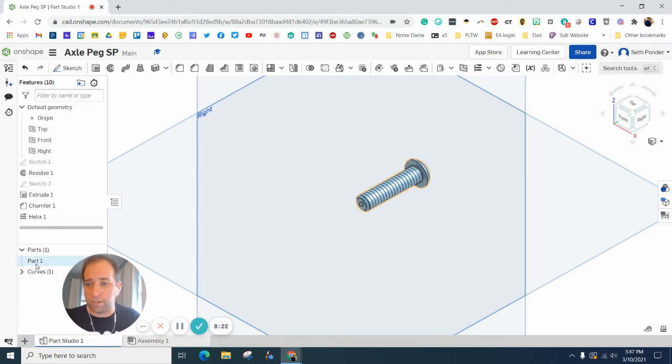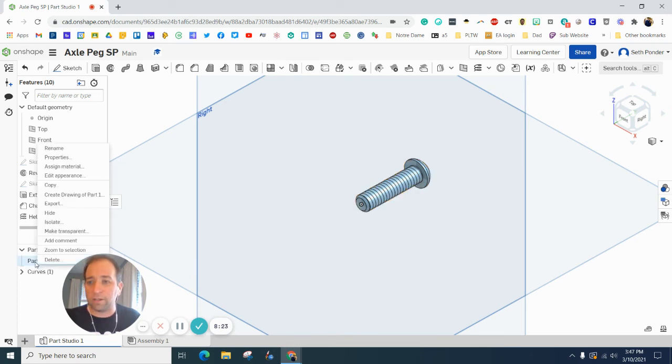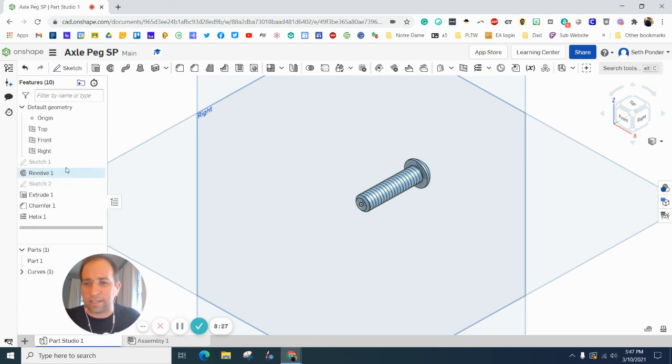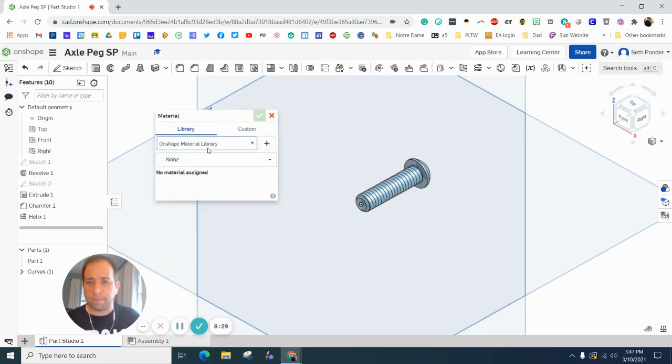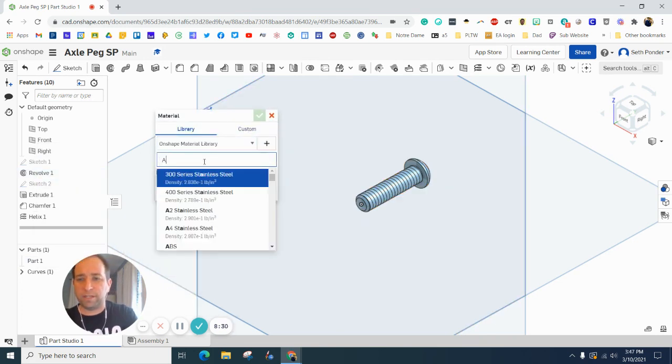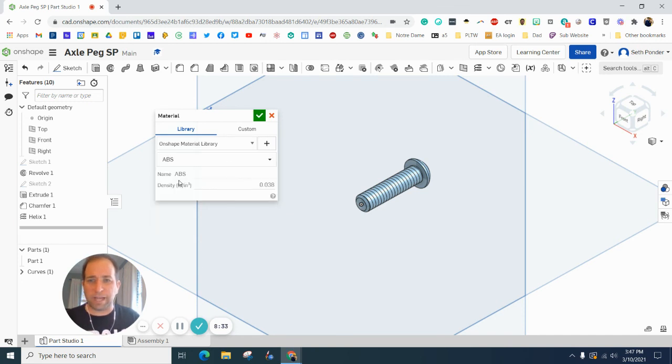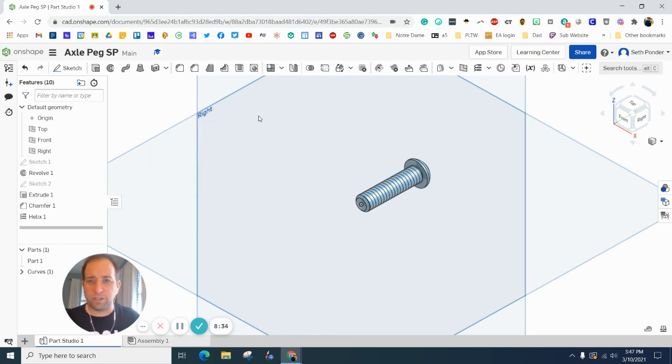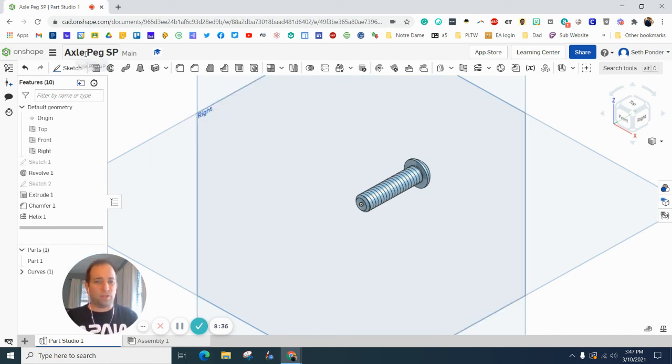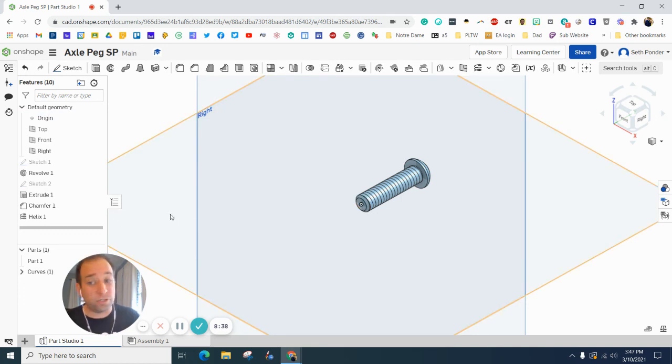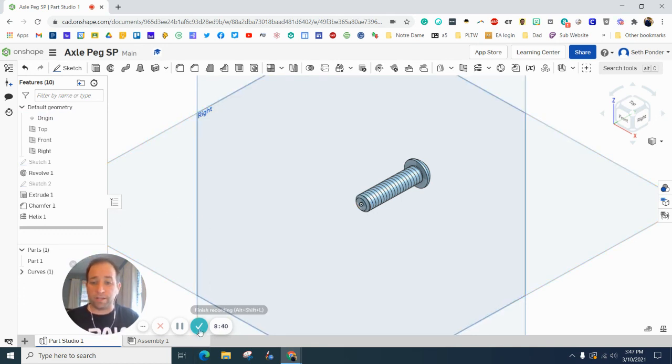One of the last things we want to do is right-click on this part, come up to assign material, and make sure that it is ABS plastic. Hit the green check box and we are done. If you want to change the color you're more than welcome to do that. Thanks for watching, let me know if you have any questions.